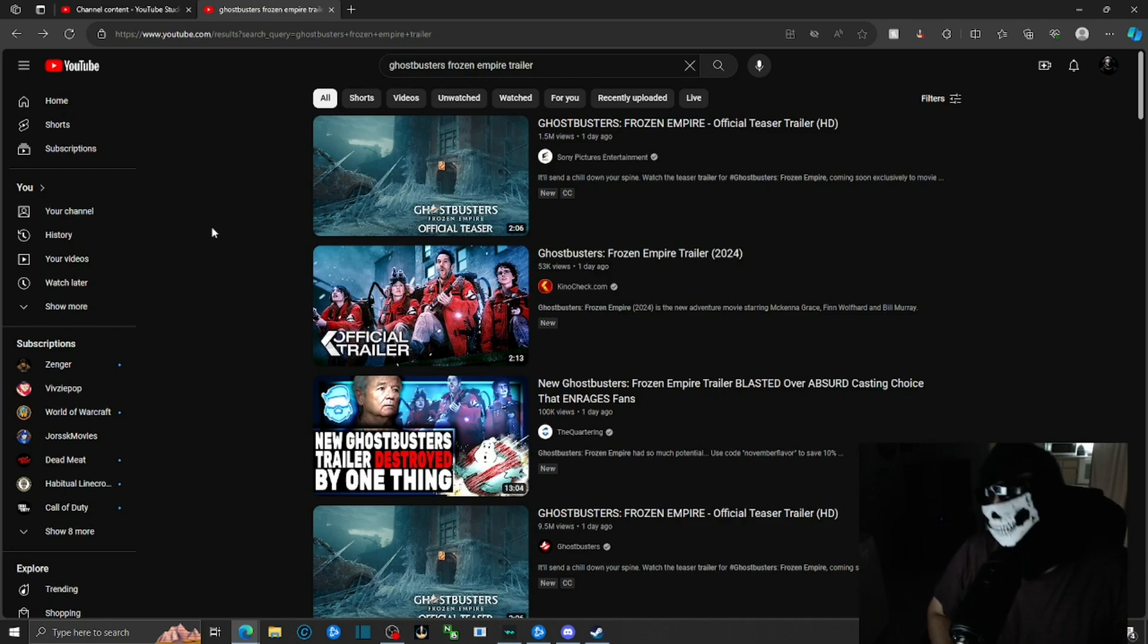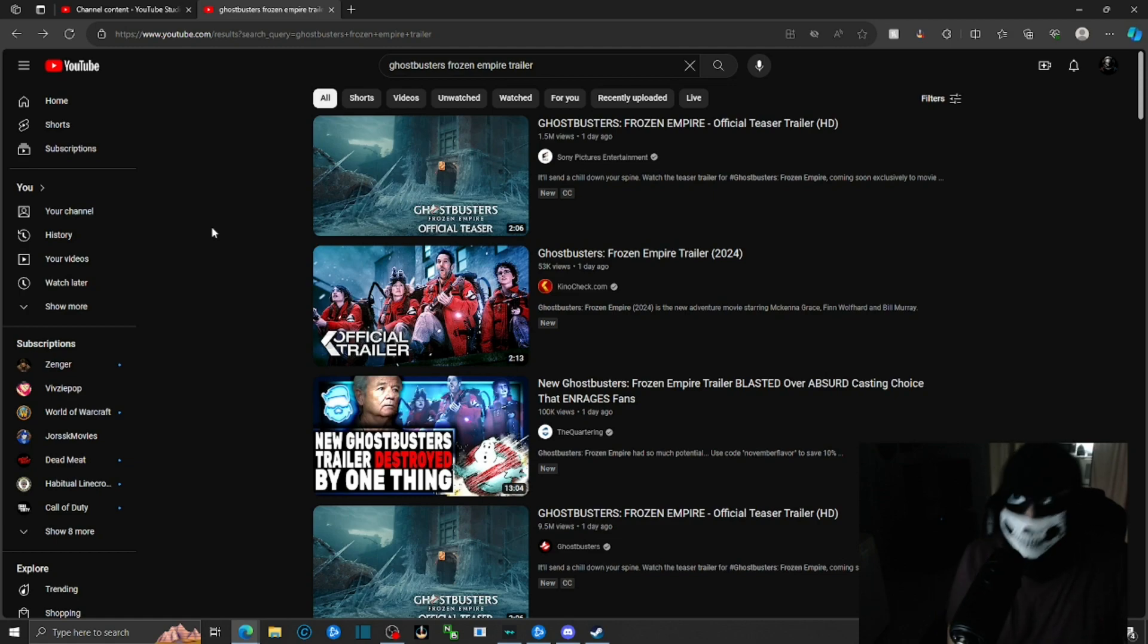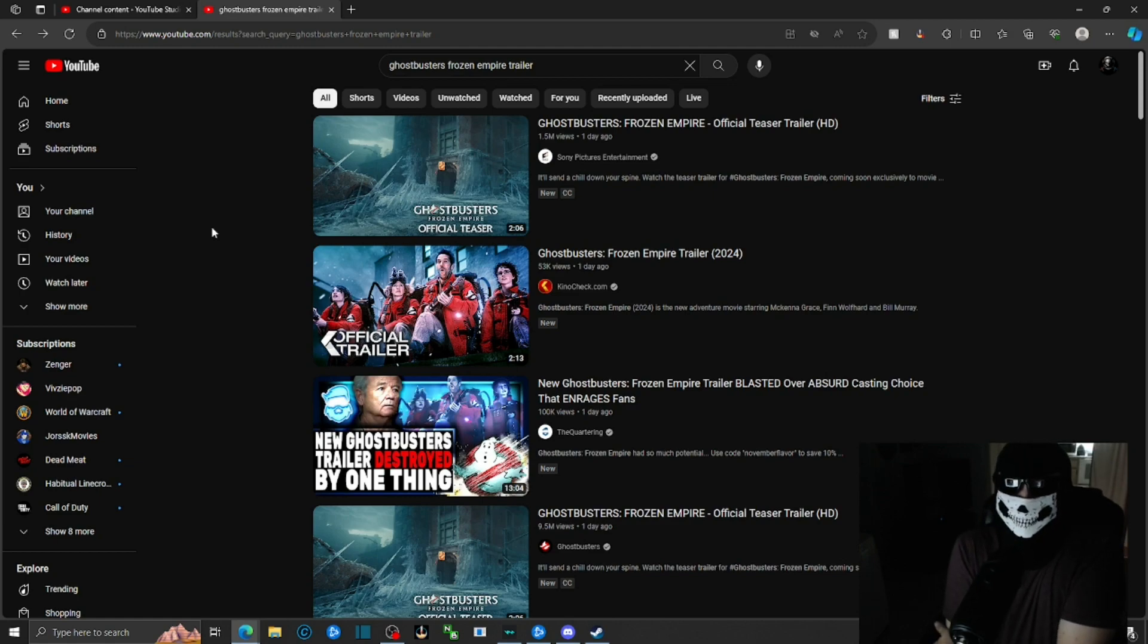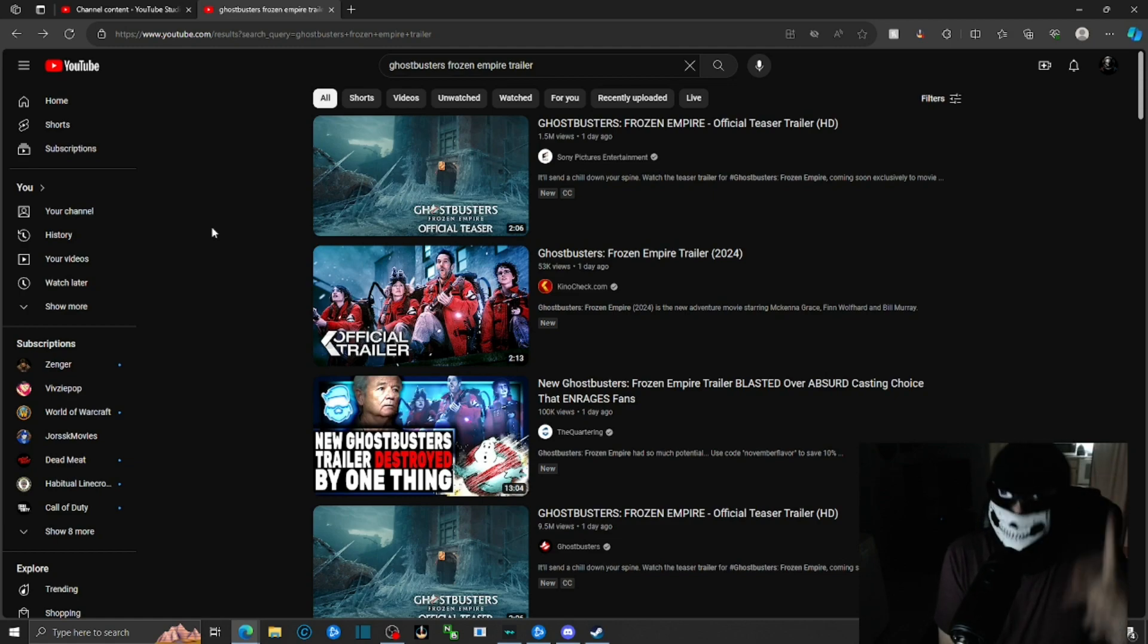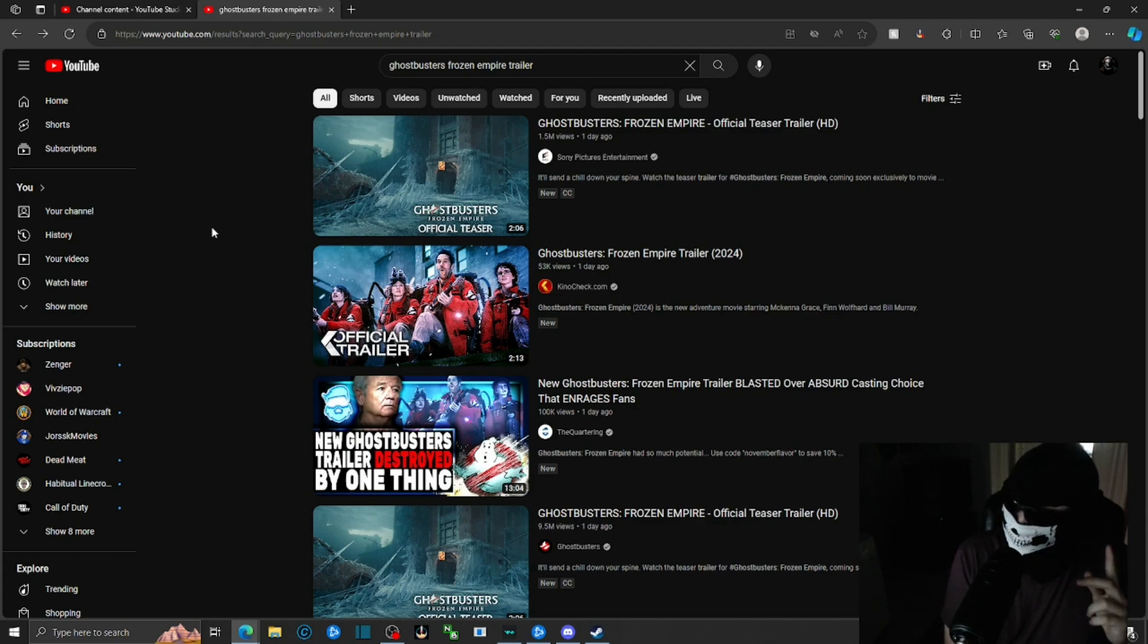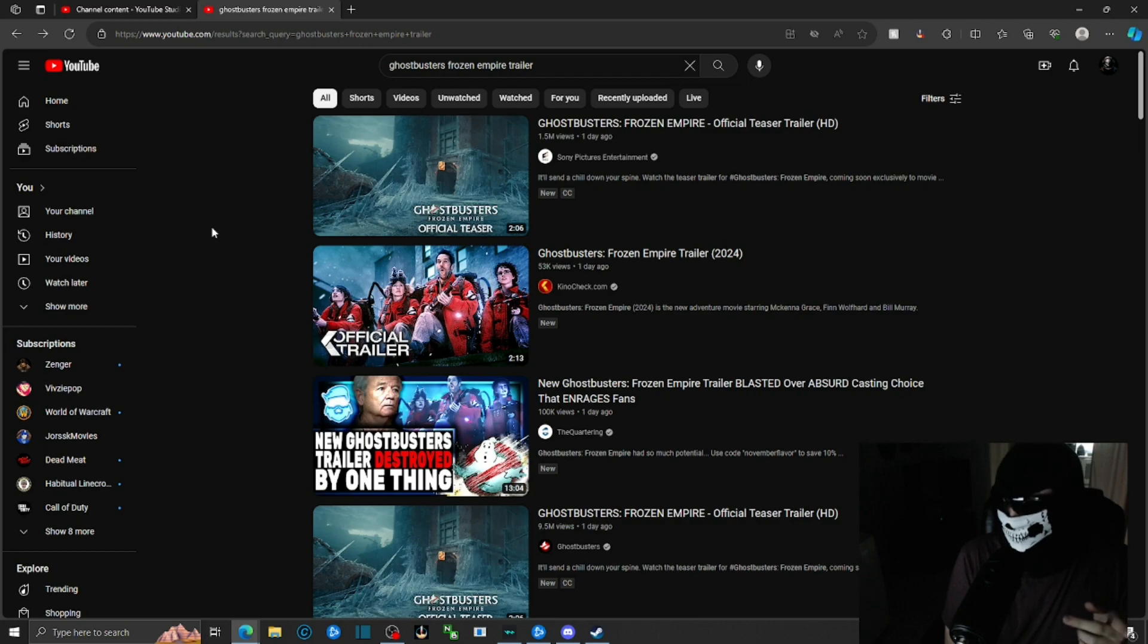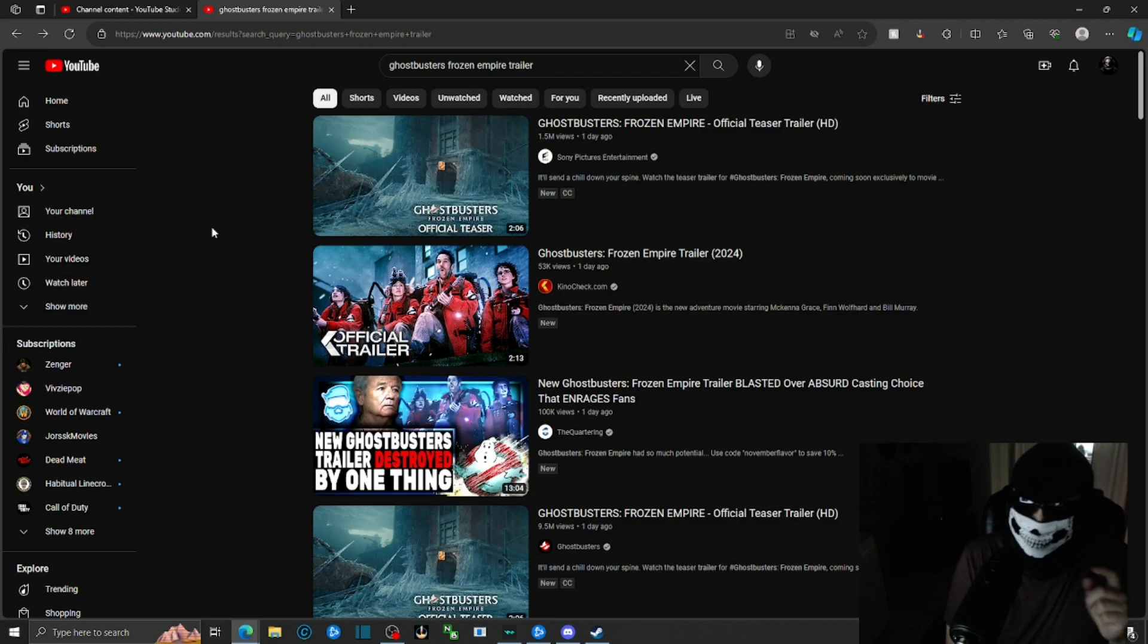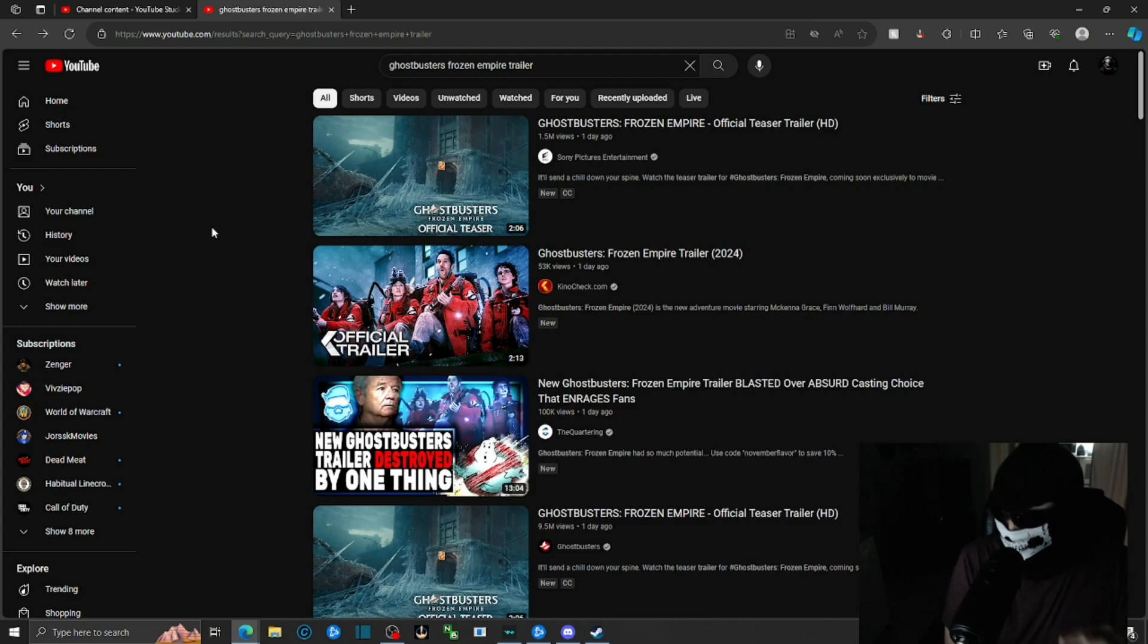Well, except for my TikTok where I wear just a half mask. Anyways, so funny enough, I saw a trailer for apparently a new Ghostbusters movie.